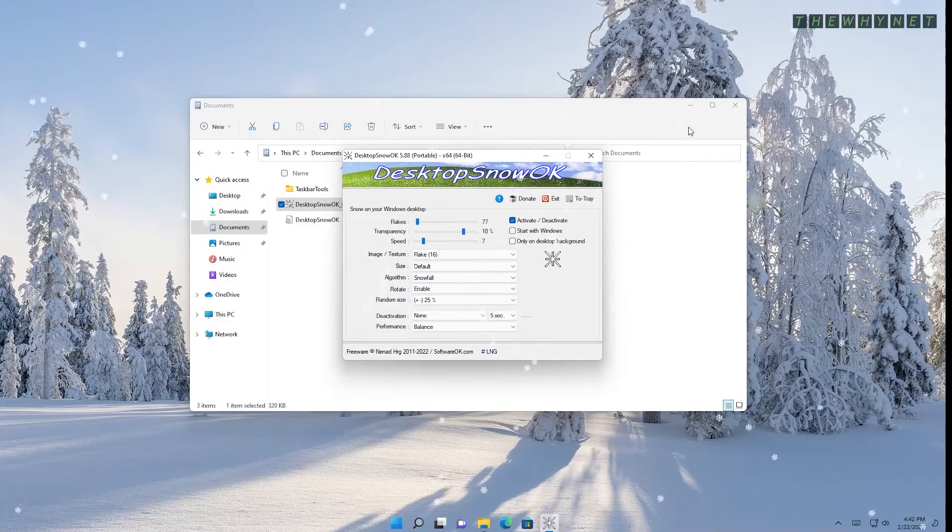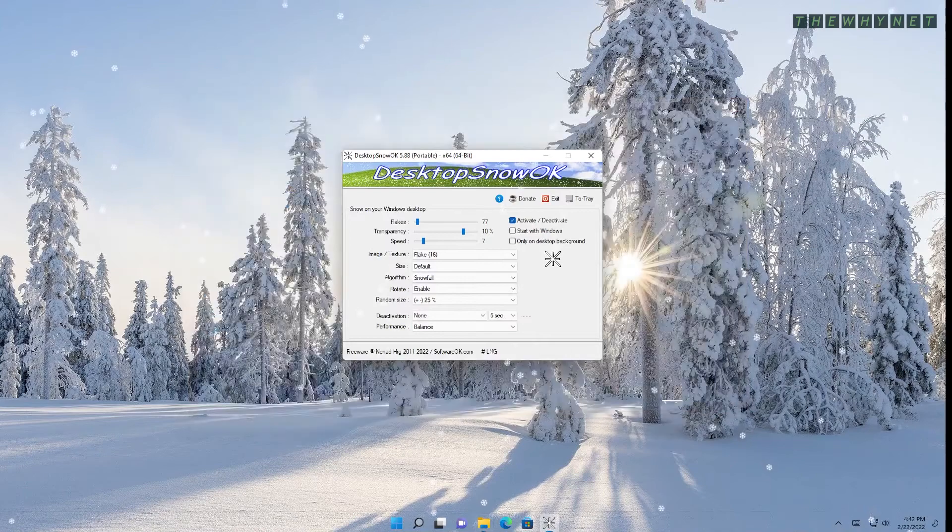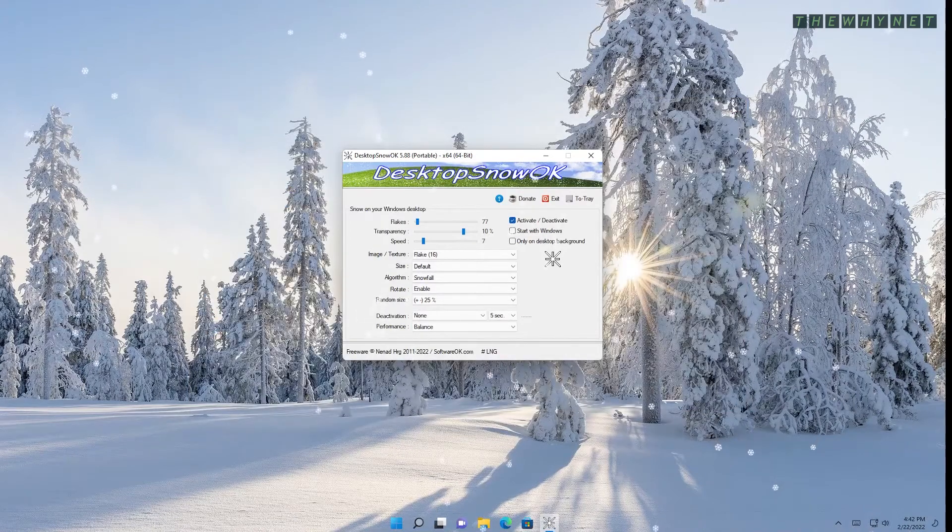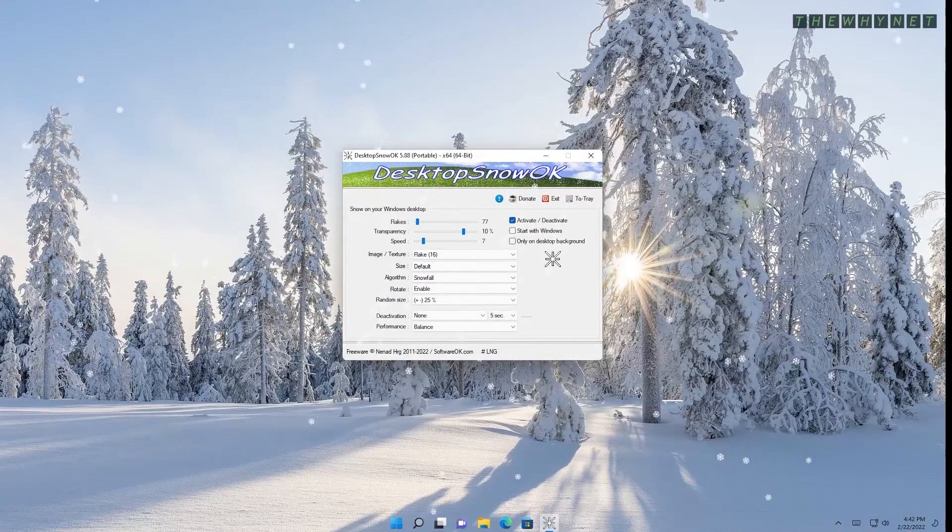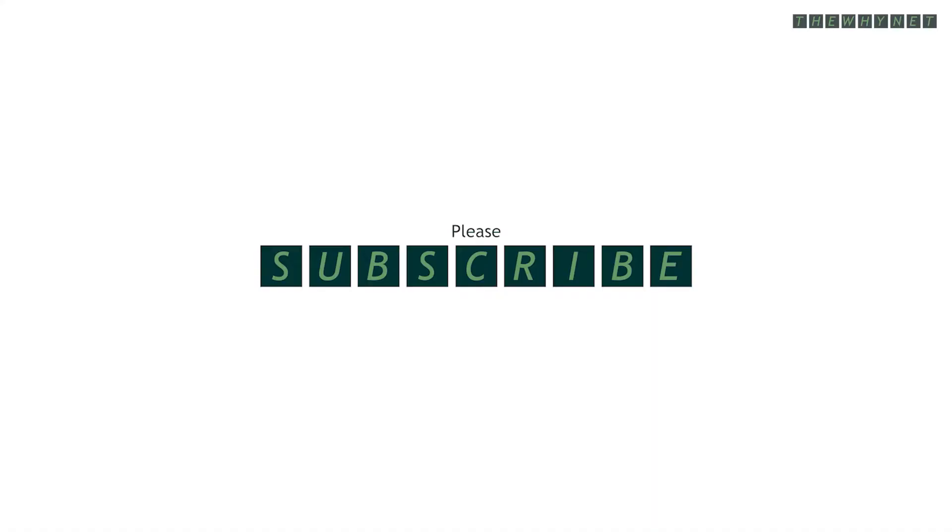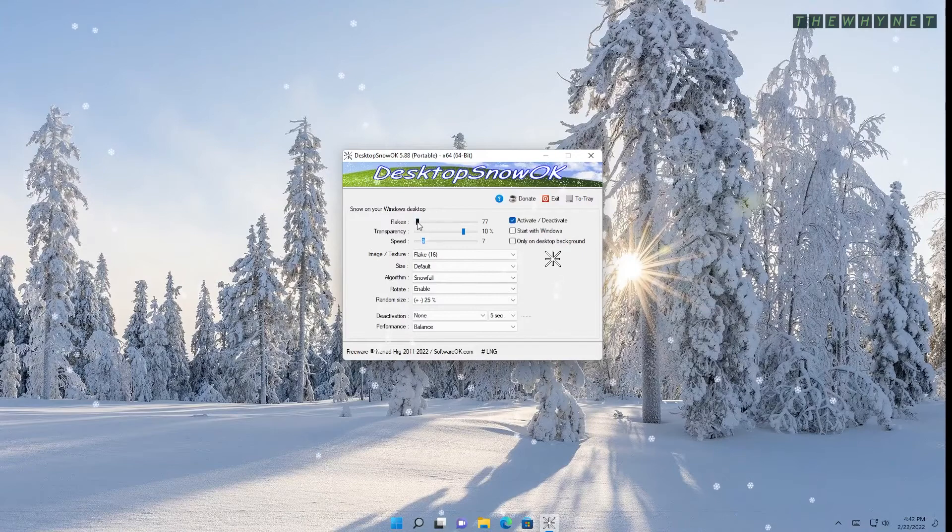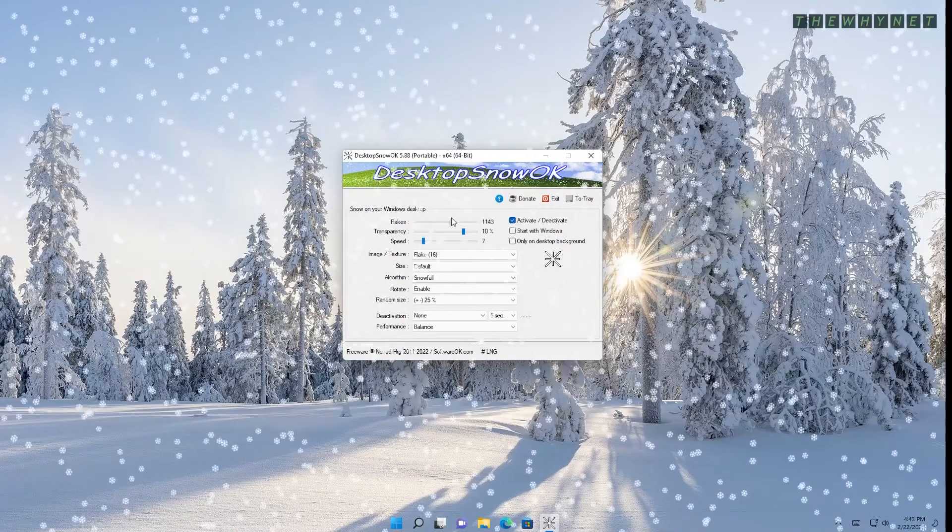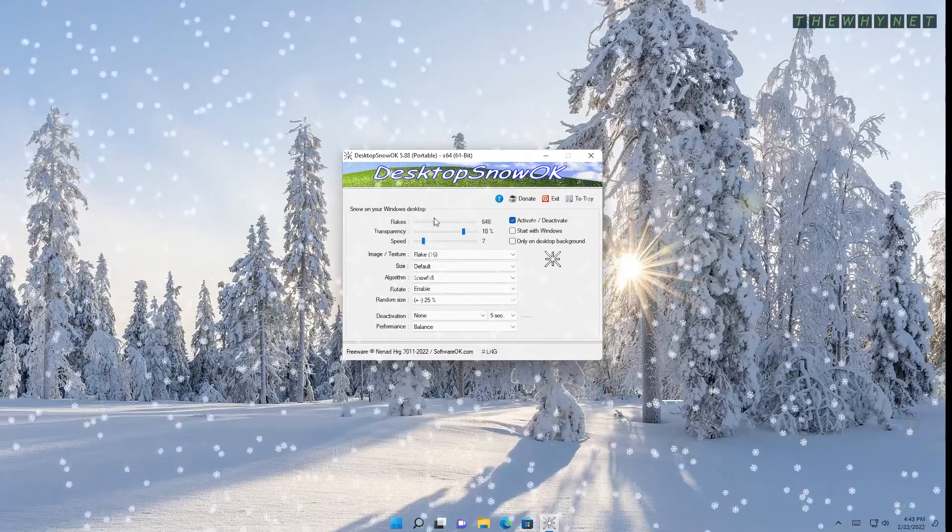The application starts and immediately shows the default snow effect on your screen. Here are some interesting things you can change in the app.